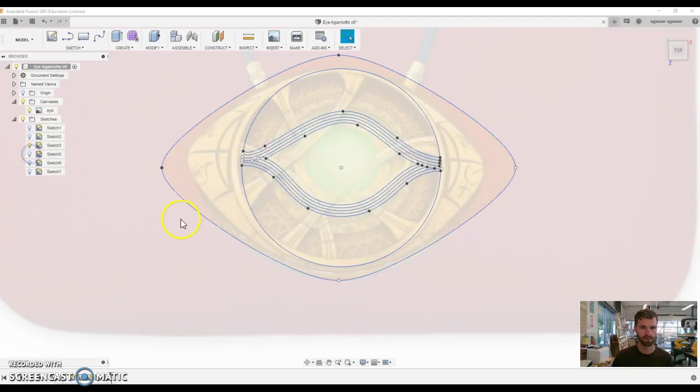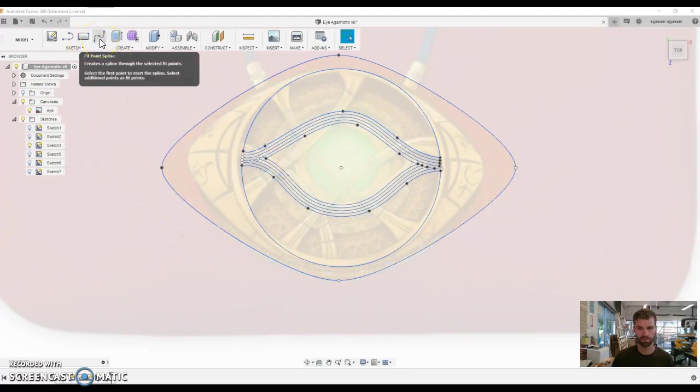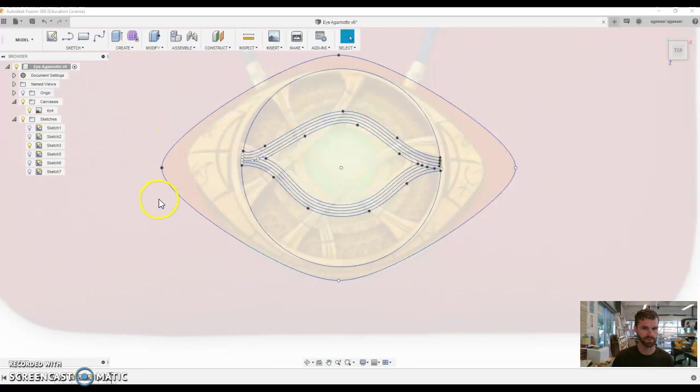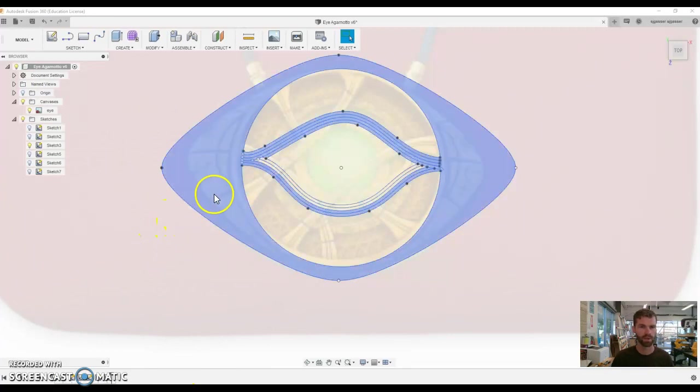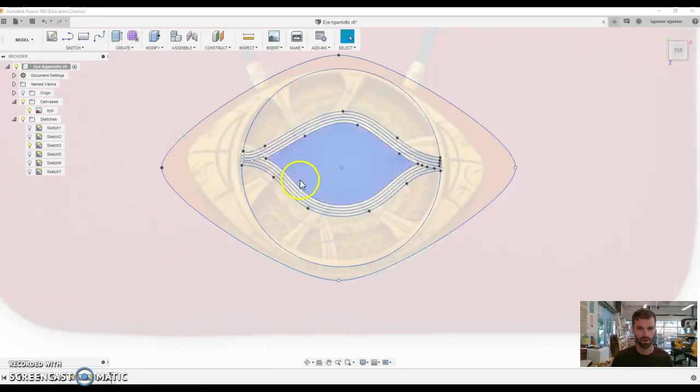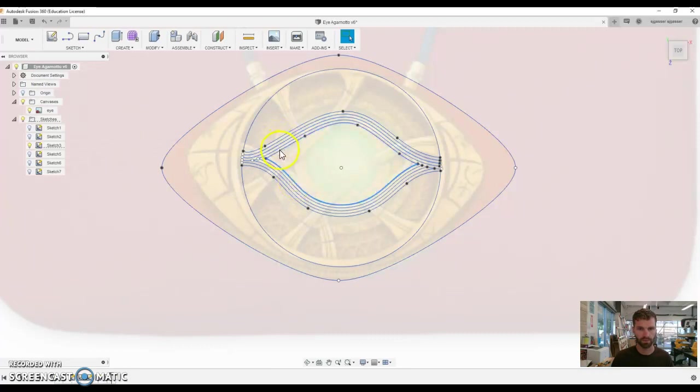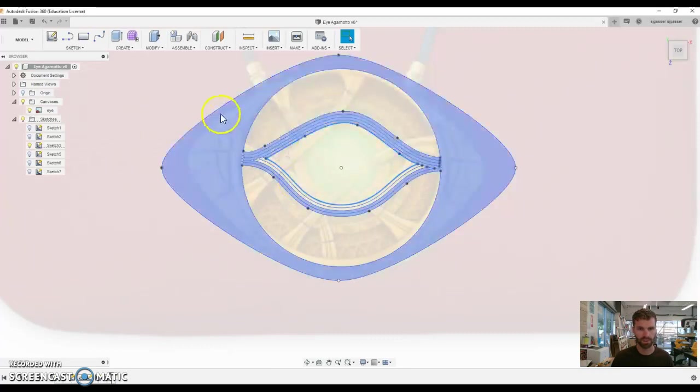Usually I use Inkscape, but Inkscape cannot handle splines and curves like we have here. Right, if we use the spline tool Inkscape doesn't like it, so I used Adobe Illustrator and pulled that into the laser.